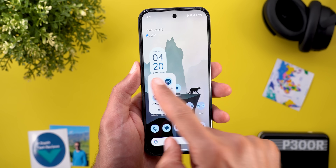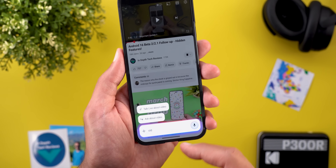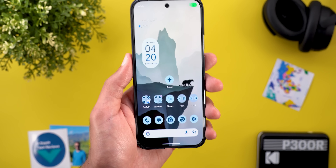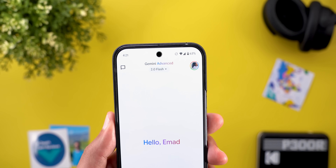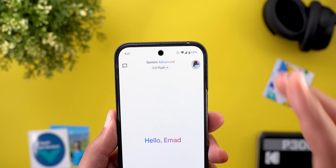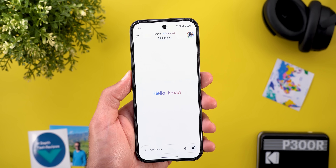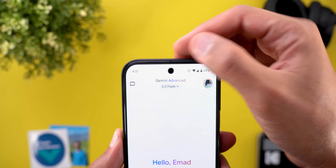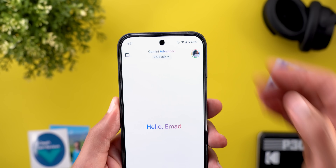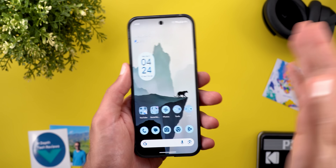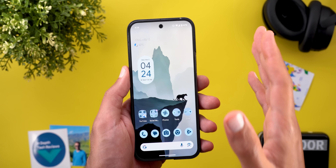For Gemini, Google started rolling out 'Talk Live about Photos, Videos, and Files' to older Pixel models including the Pixel 6 and newer. Gemini Live is now using the 2.0 Flash as the default model, which supports up to 45 languages. A new container appeared around the model switcher after this update.